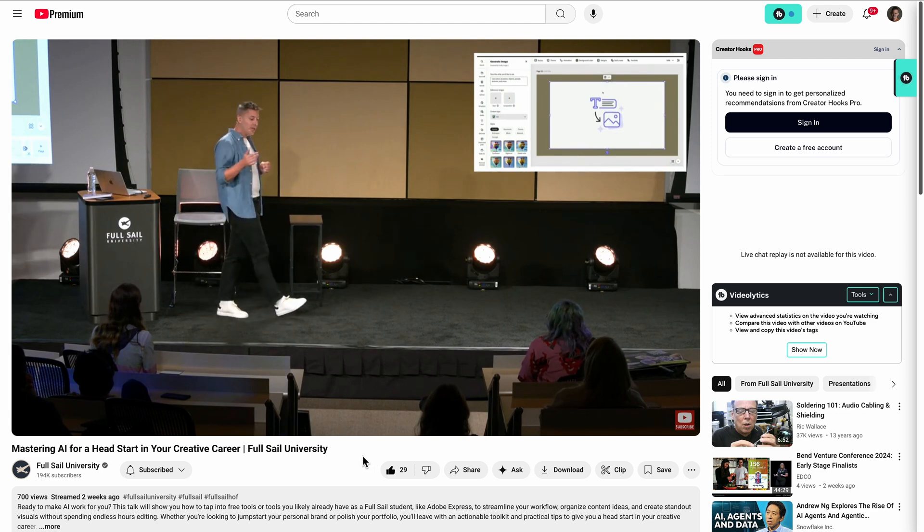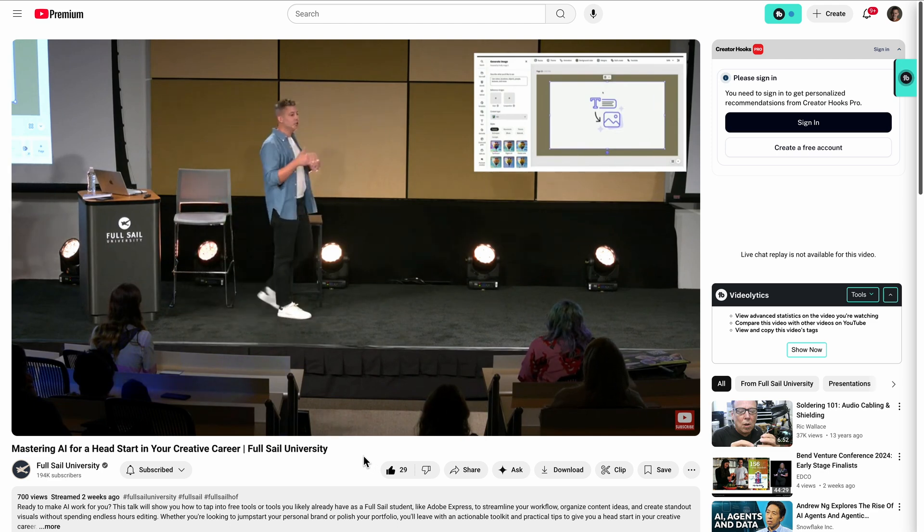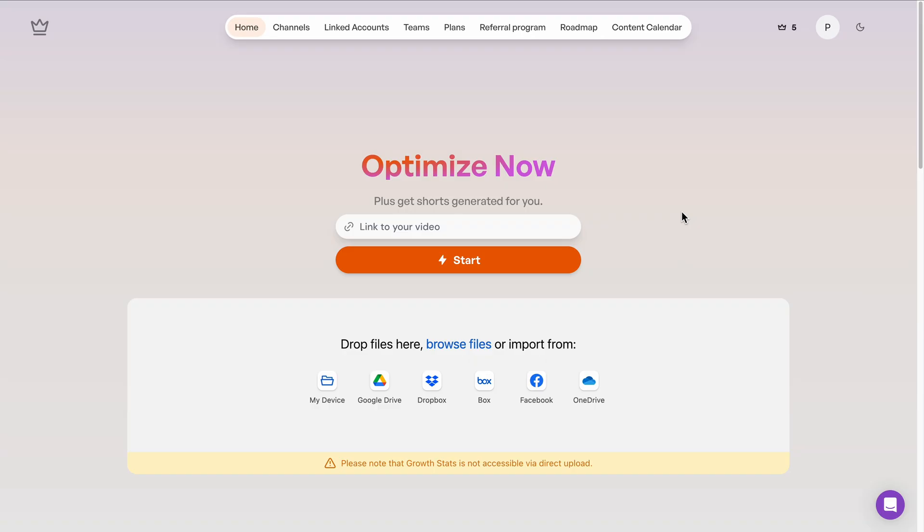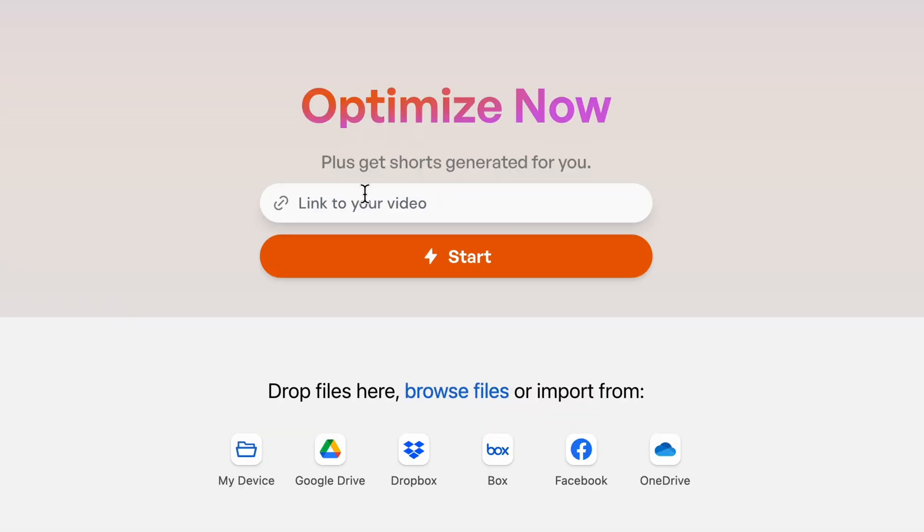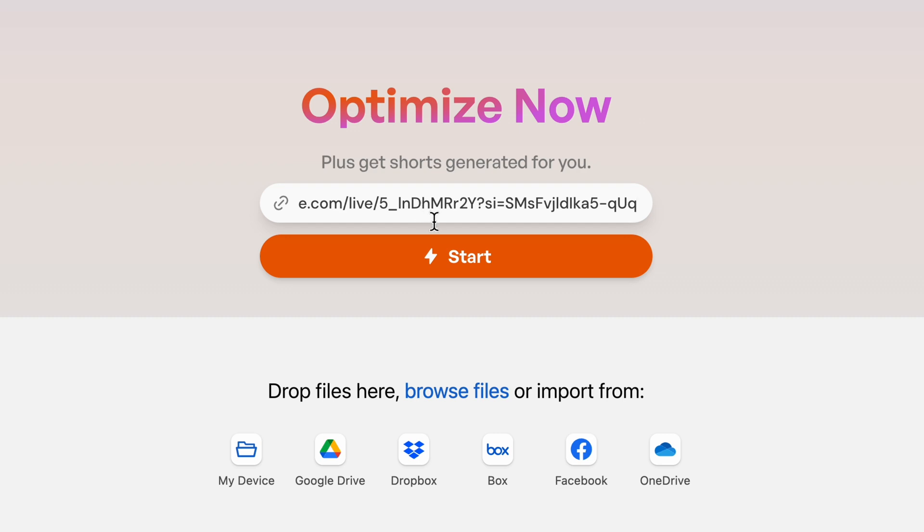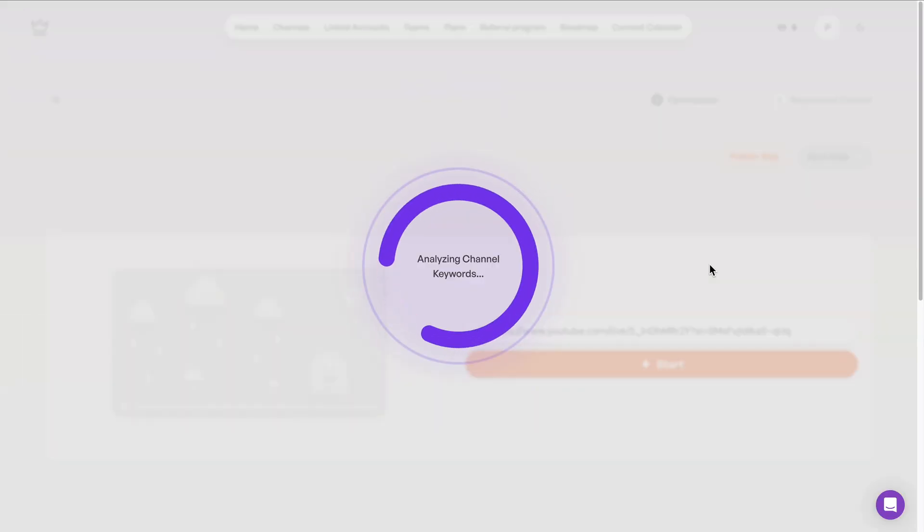Luckily, with Taja AI, I don't have to. So I'll take the URL to that video and I'll paste it here. Or if I want, I have the file to upload. I can upload from my device or popular storage solutions. We'll click start and the tool is going to start to work its magic.